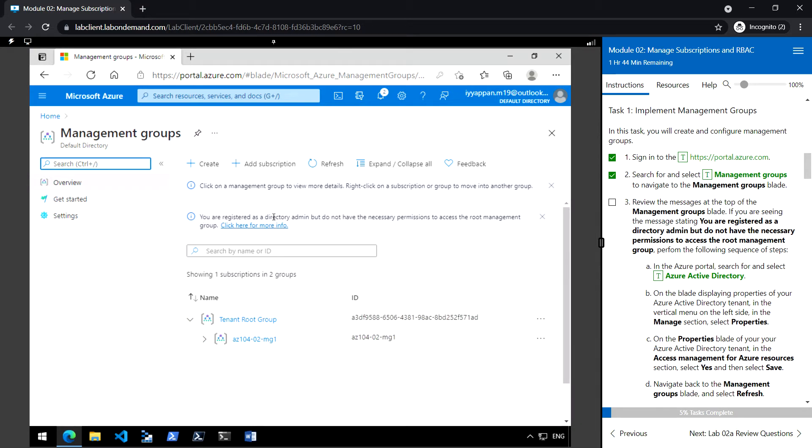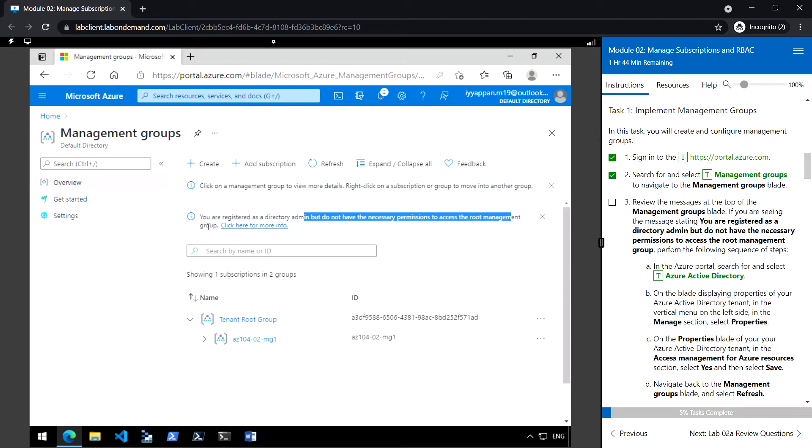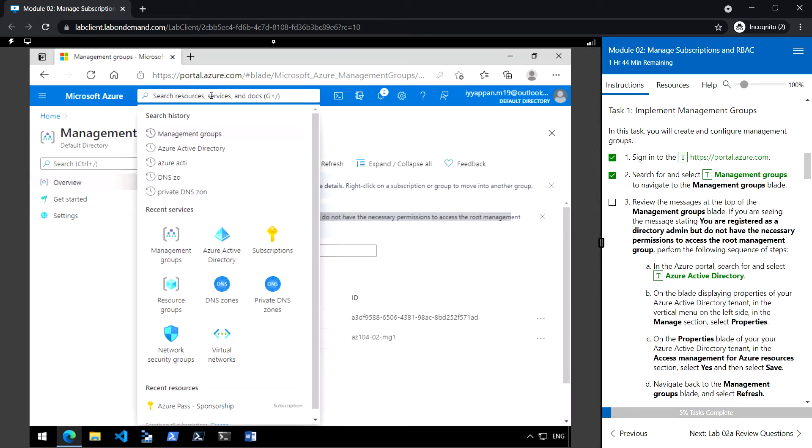However, you do not have the necessary permission to access the root management group. We have to provide the permission to access the root management group. For that, go to Azure Active Directory.